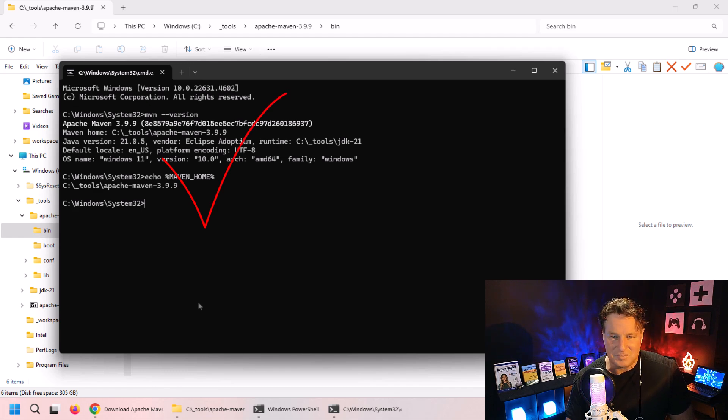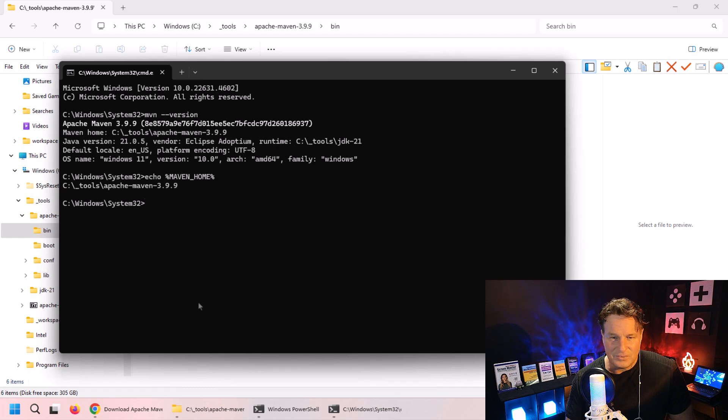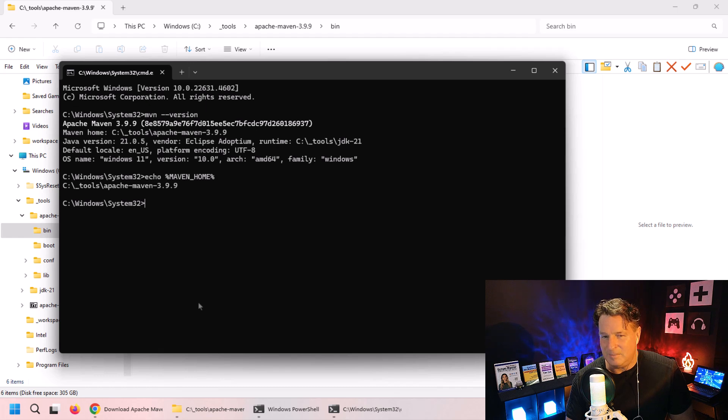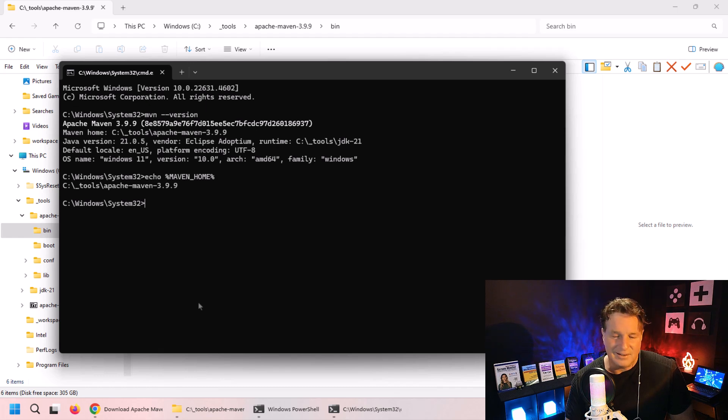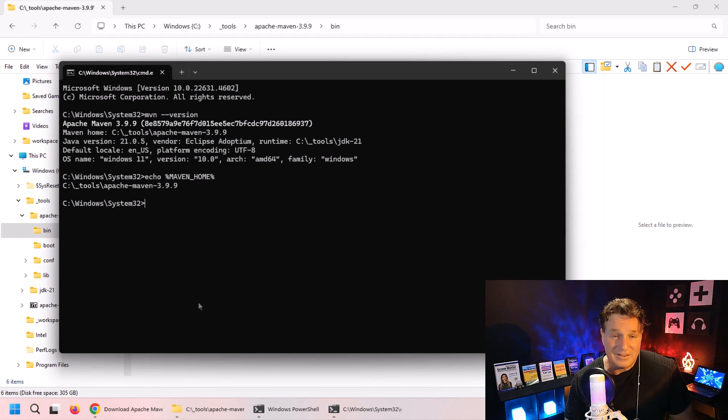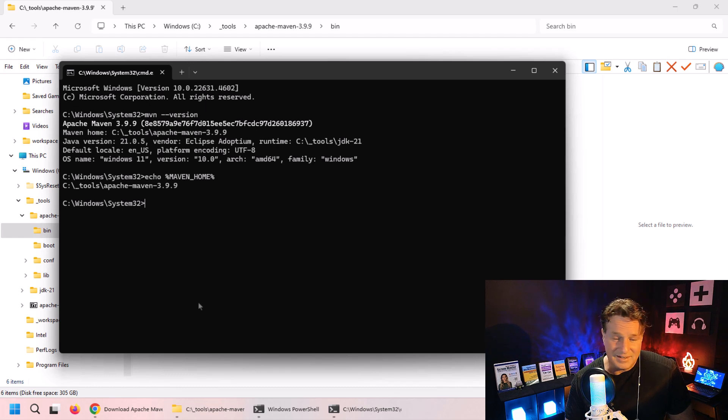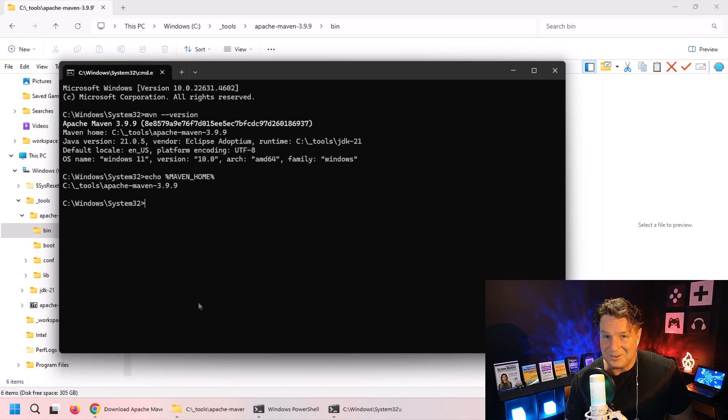We have successfully installed Maven, added it to the path, and also configured any environment variables - the MAVEN_HOME and M2_HOME - just in case some programs might be looking for them.